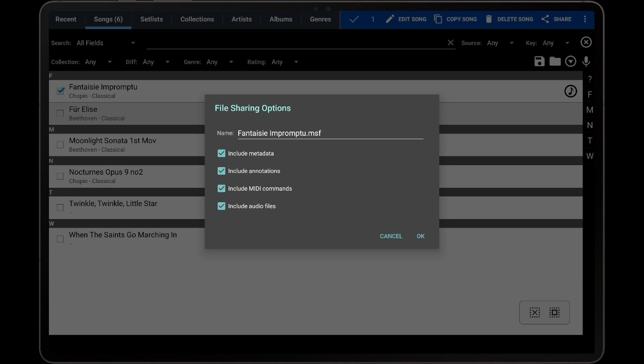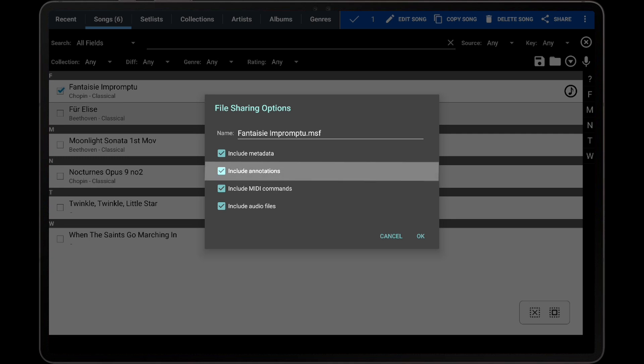This option also determines if link points, smart buttons, automatic scroll settings, and metronome settings are included. The next option is Include Annotations, which determines if annotations should be included in the MSF file or stripped out.